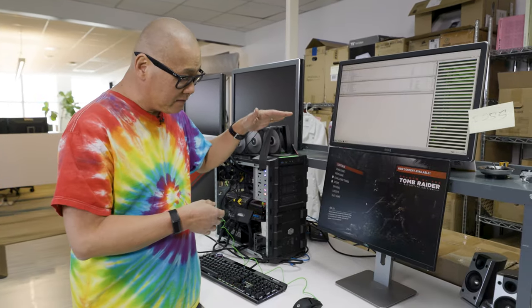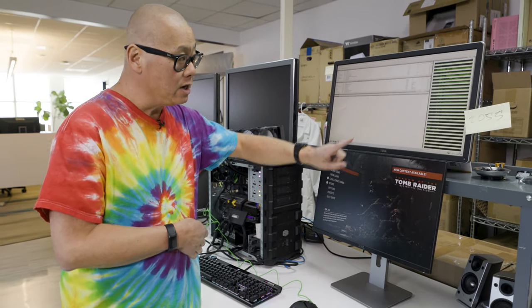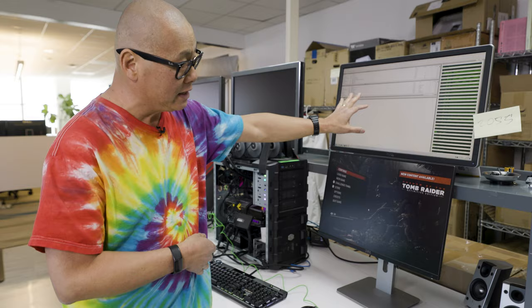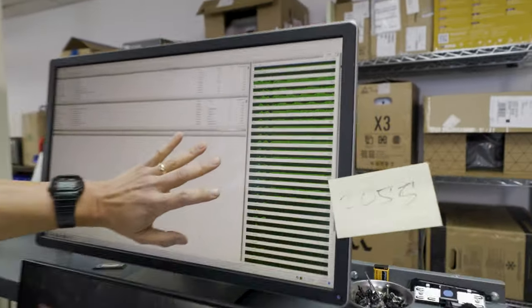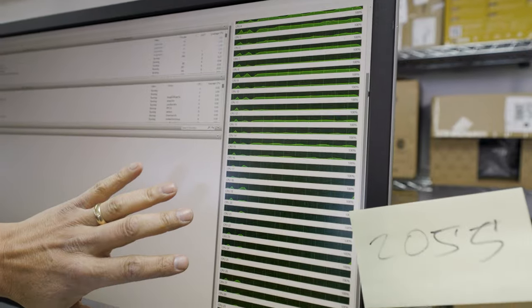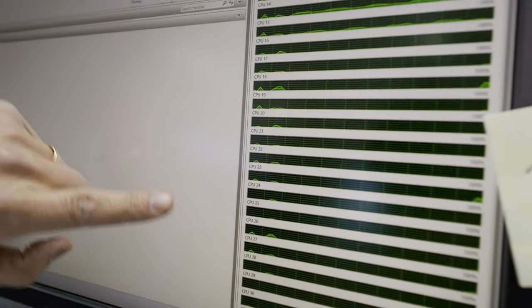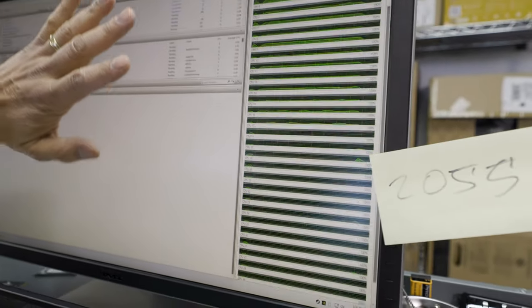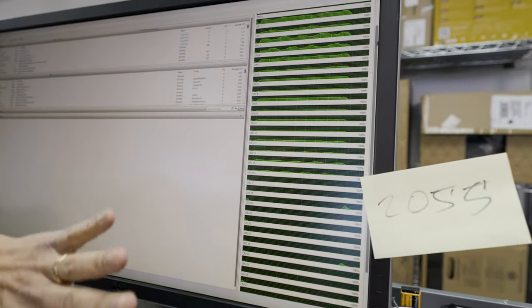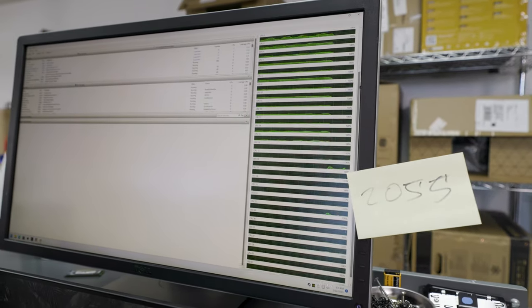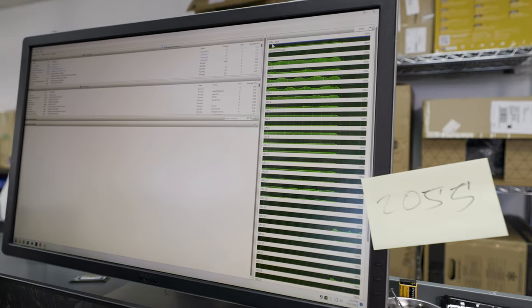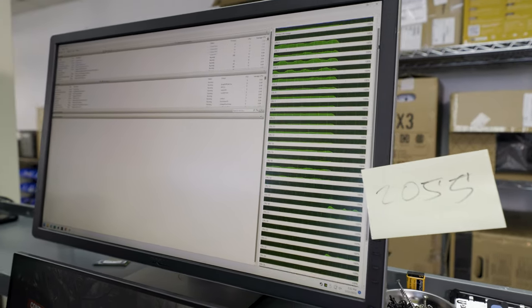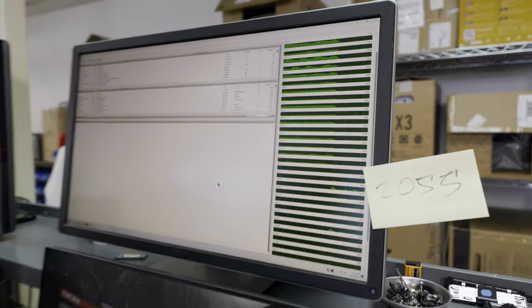I have Tomb Raider running on this 1080p panel on the bottom, Shadow of the Tomb Raider. On the top we have Windows Resource Manager. You can see all of the cores, and you can see occasionally they're being parked. The parked cores are the ones the operating system is trying not to use. And I do want to point out the cores are not deactivated, they are simply being parked. So it's going to prefer the cores that are not parked, which should be the ones on top that have the V-cache or stacked die on them.